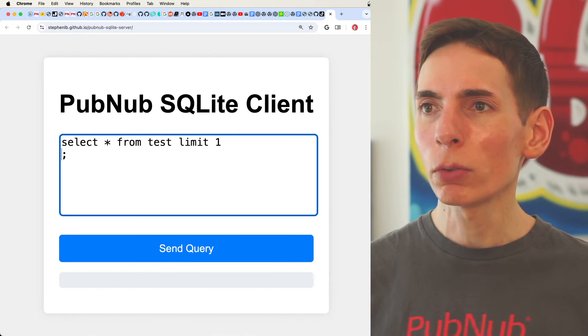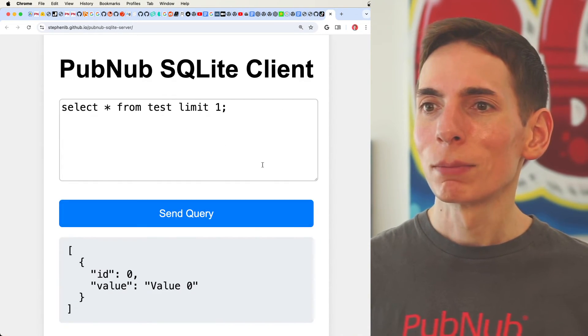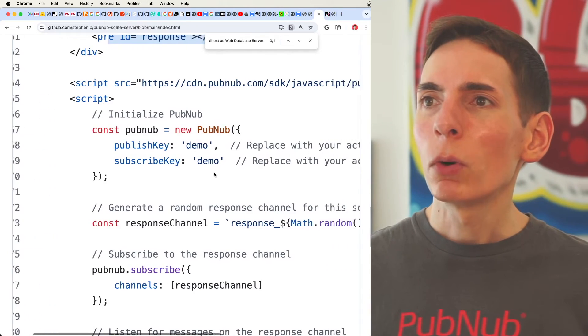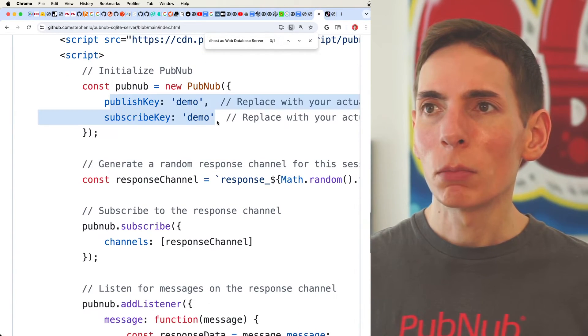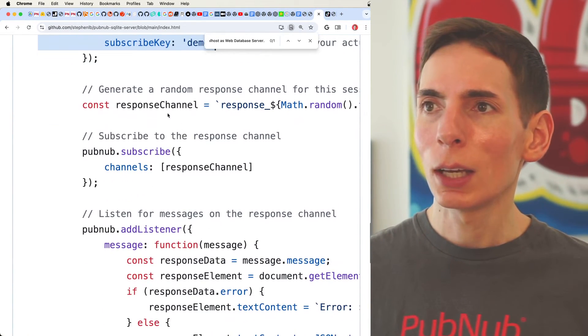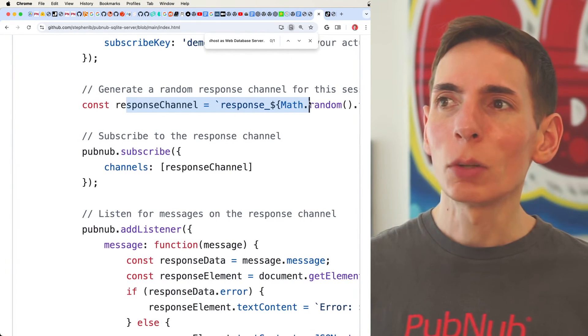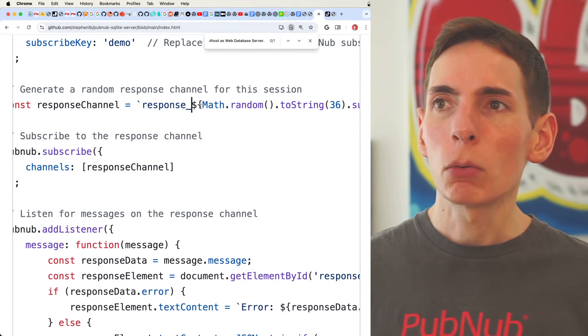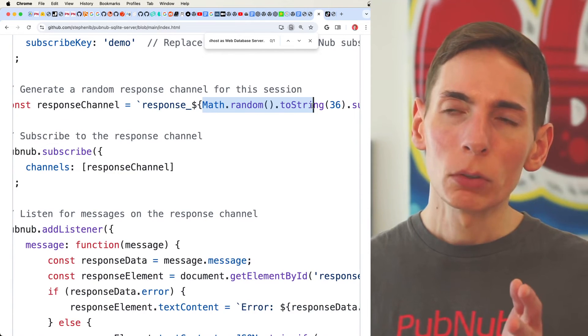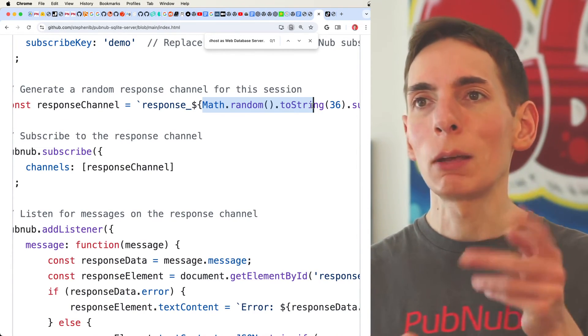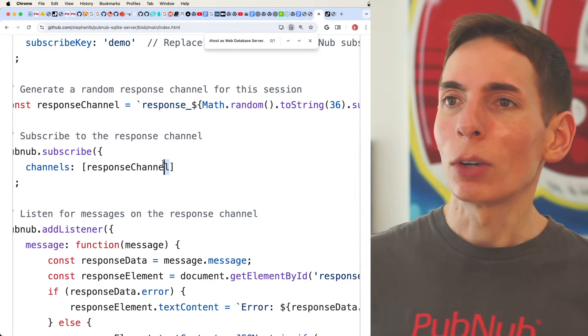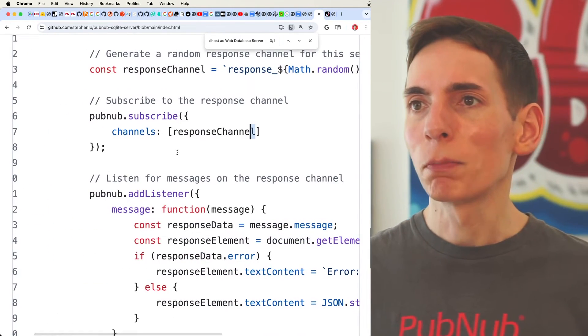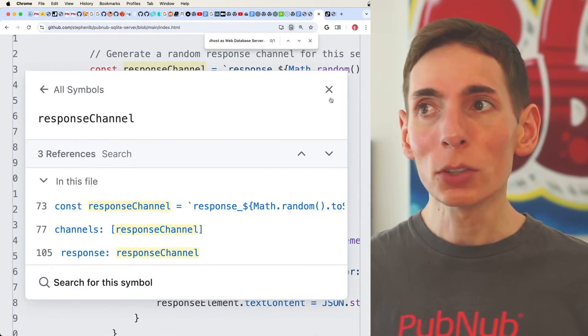Then we walk through. We import our library. We have initialized our PubNub SDK. We have a response channel. And this is important that we want to have a randomly generated channel so that way we can have as many concurrent users as we need. We don't have to worry about responses from that perspective. And then we subscribe to our response channel.